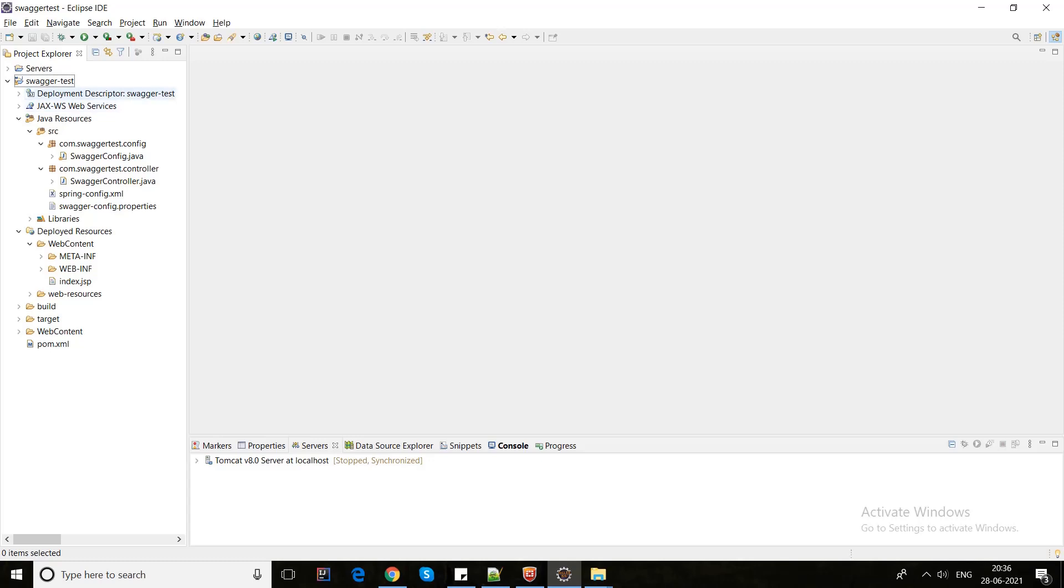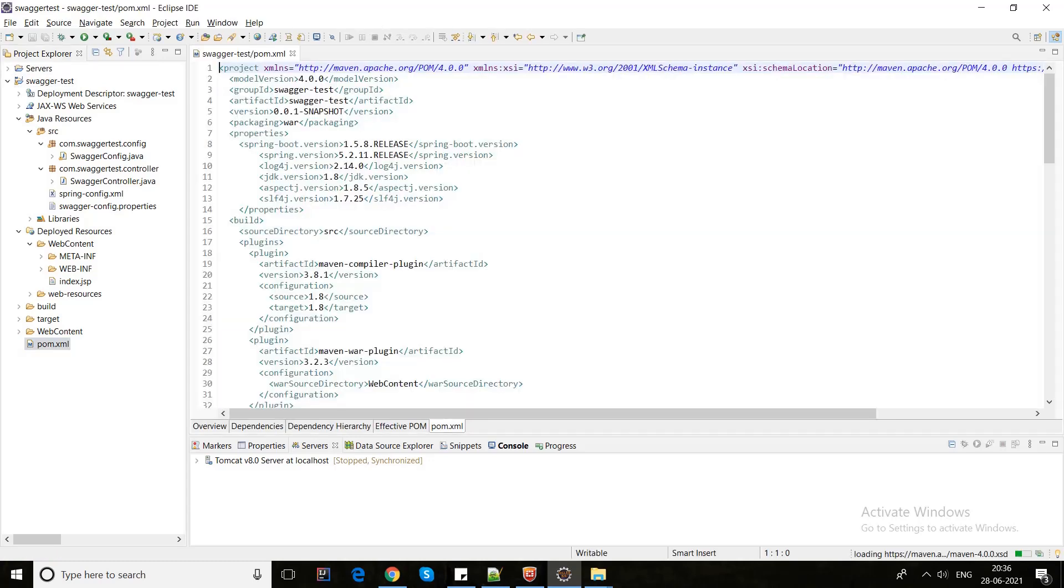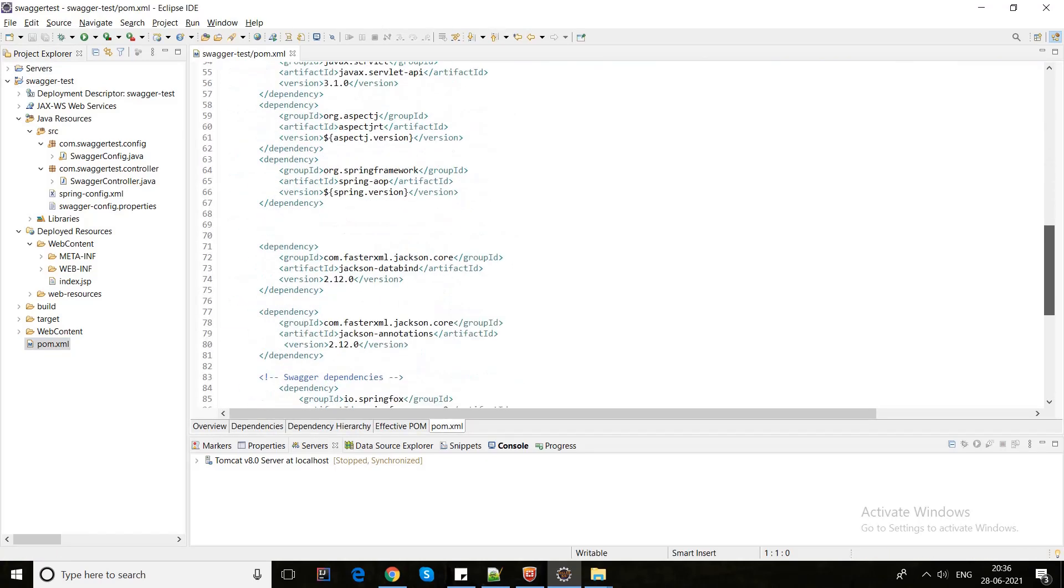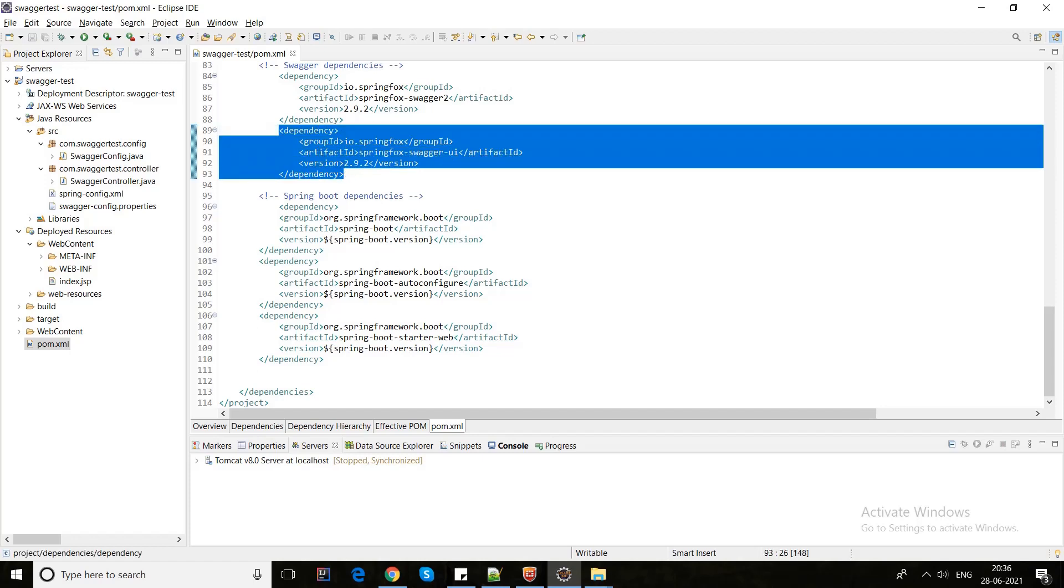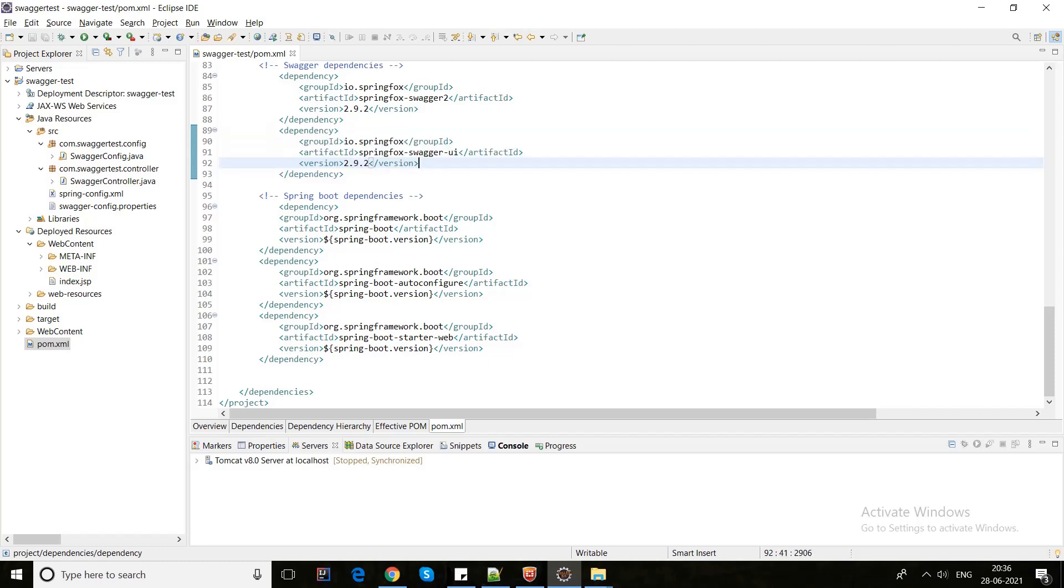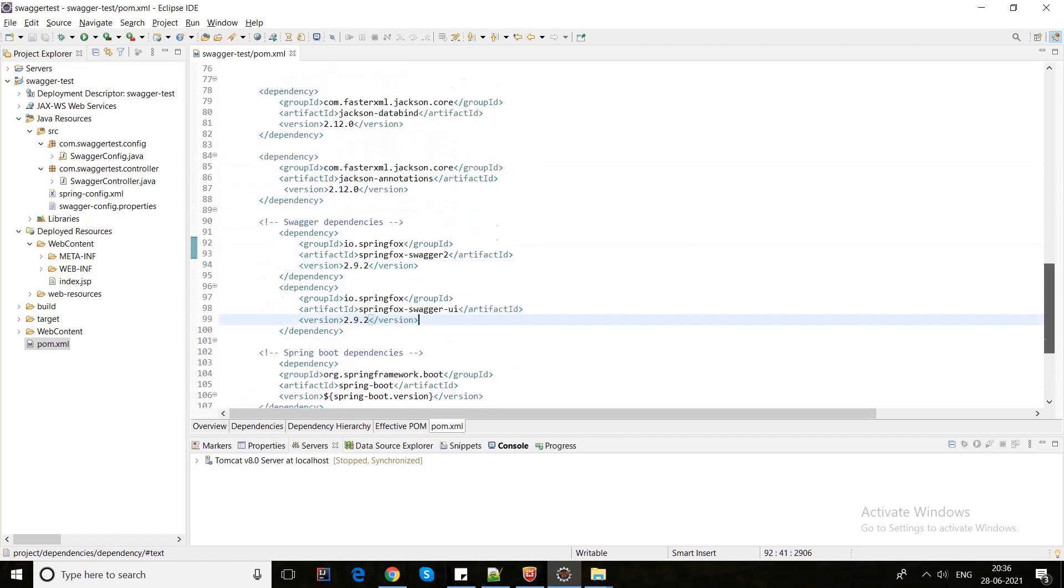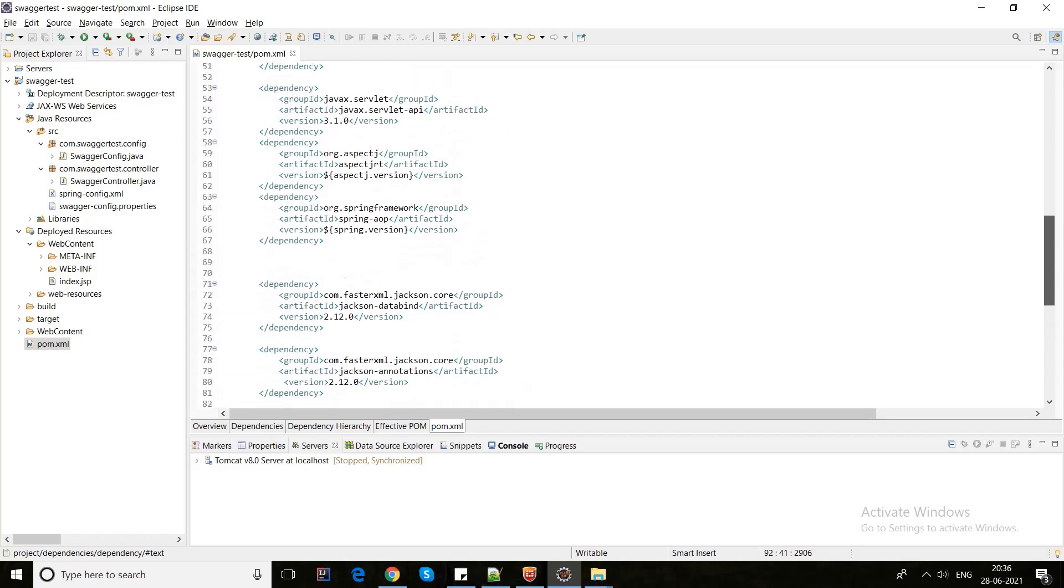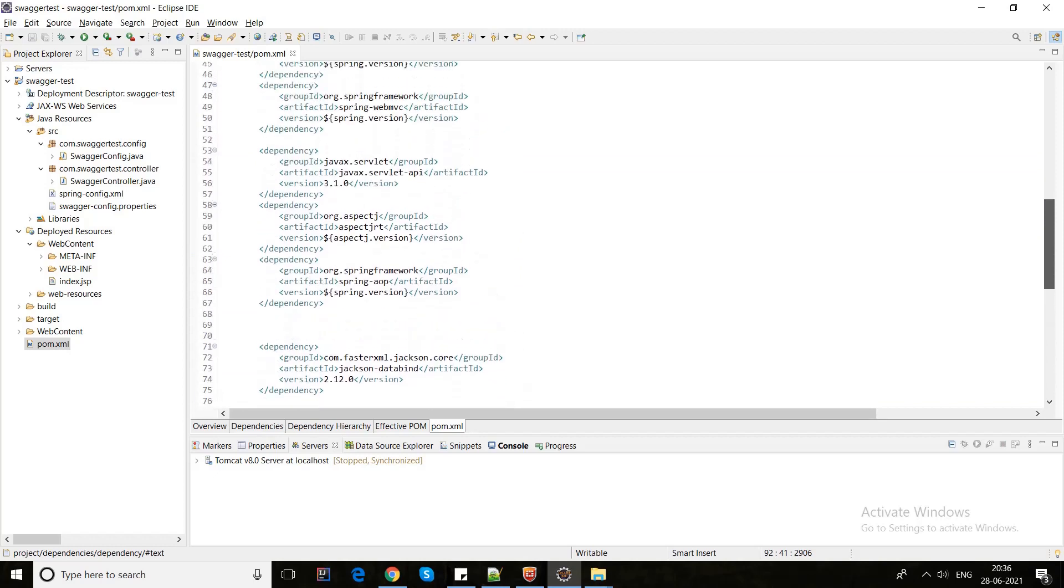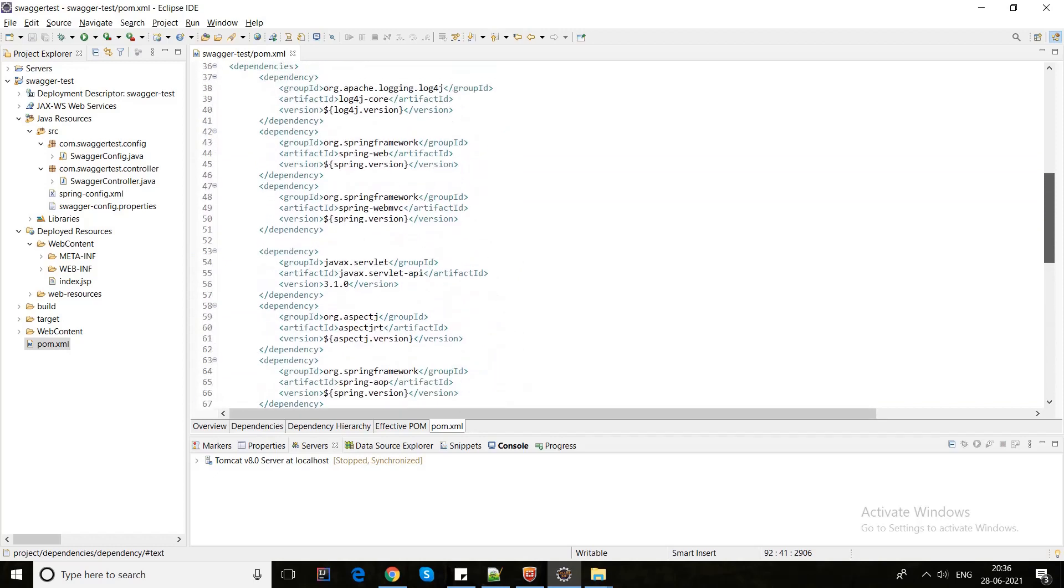As you can see, this is my basic structure. You can go through my pom file. For Swagger implementation I have used the SpringFox Swagger 2, version 2.9.2, and we also need this dependency which is swagger-ui for exploring the UI HTML.